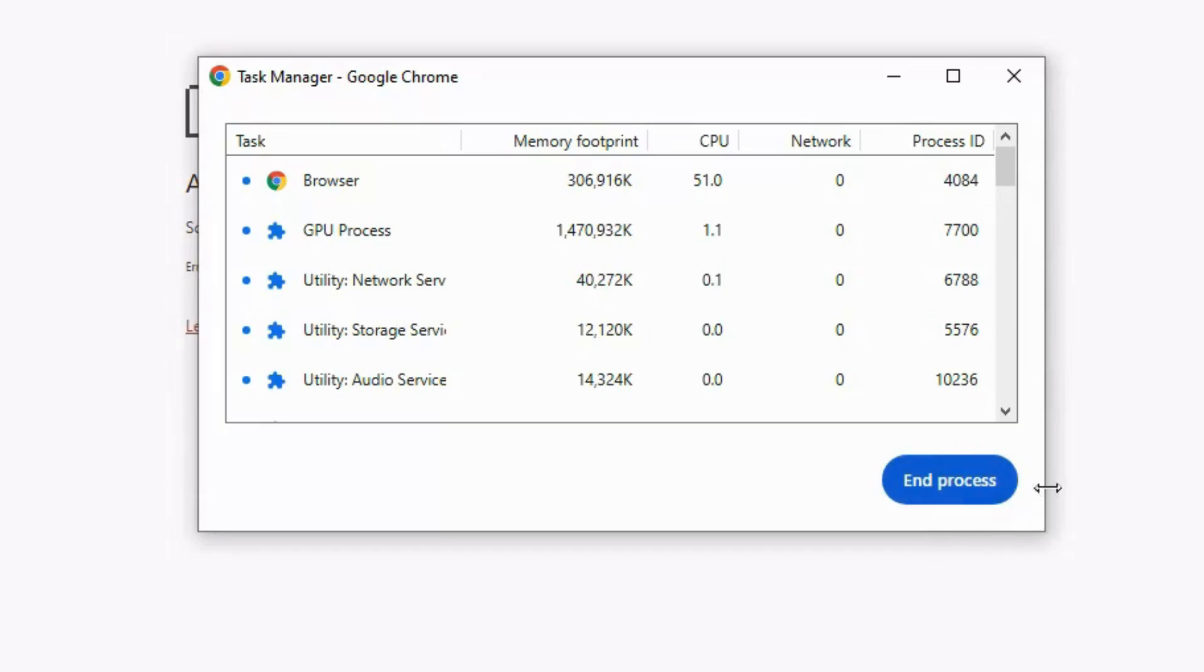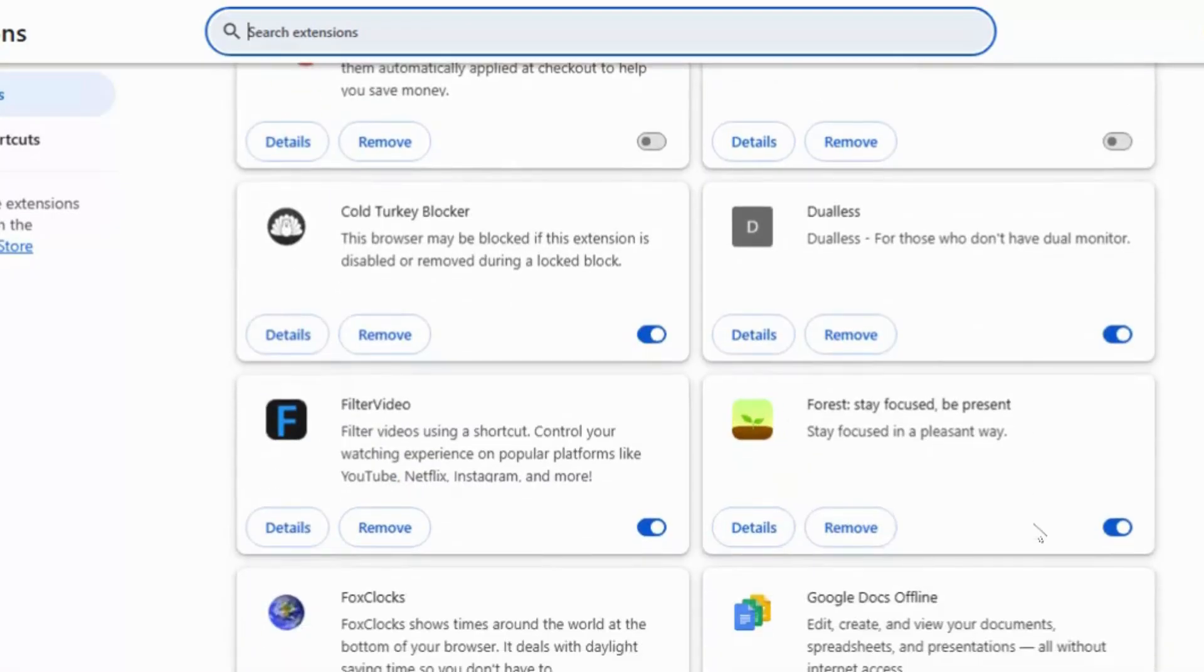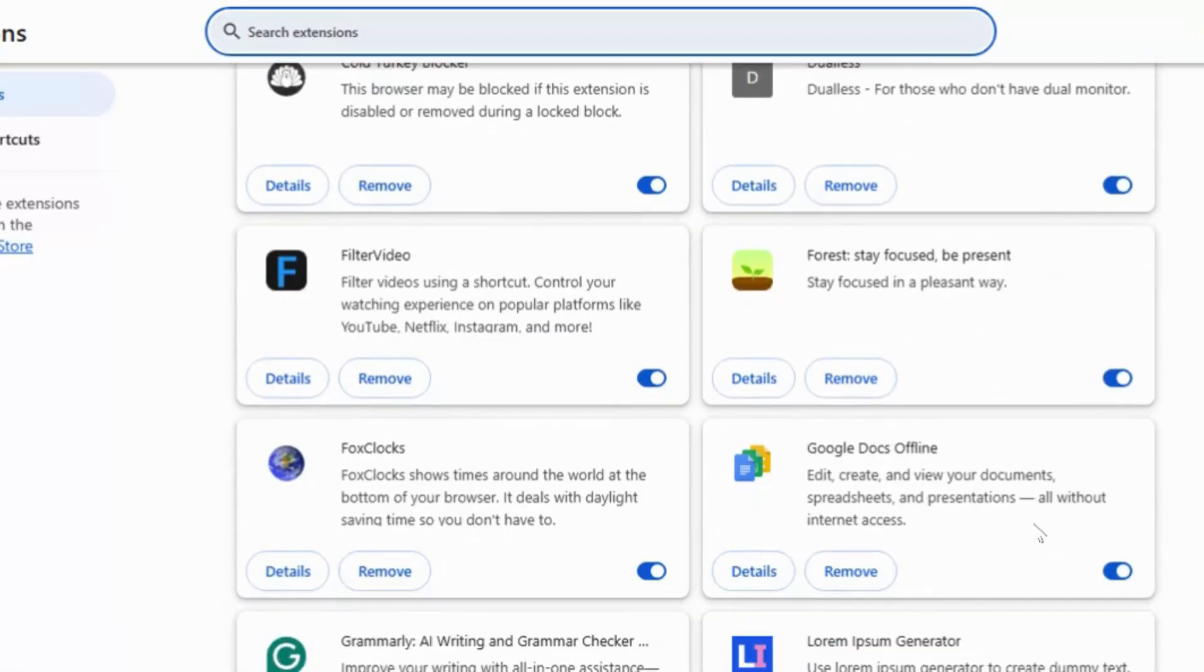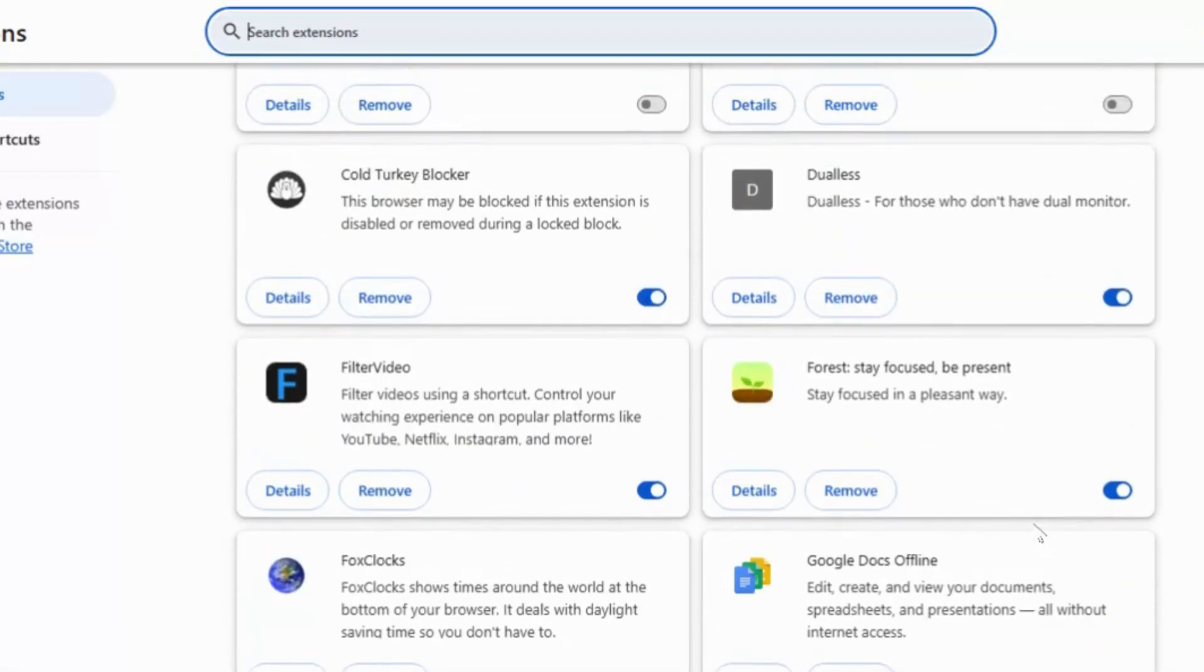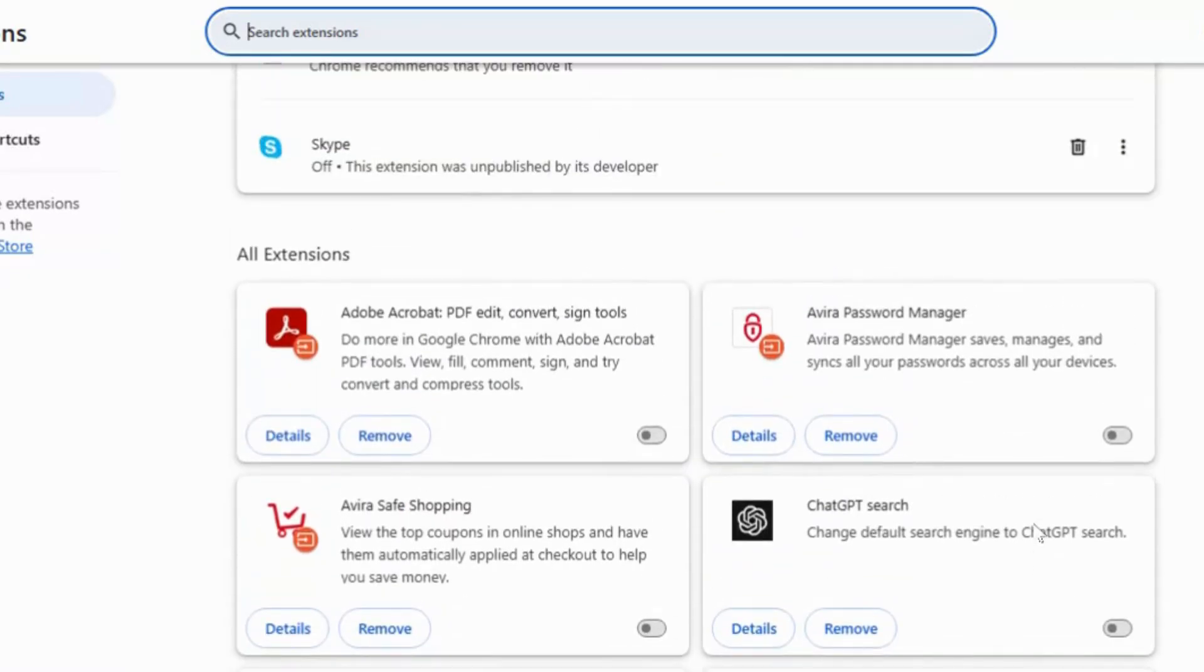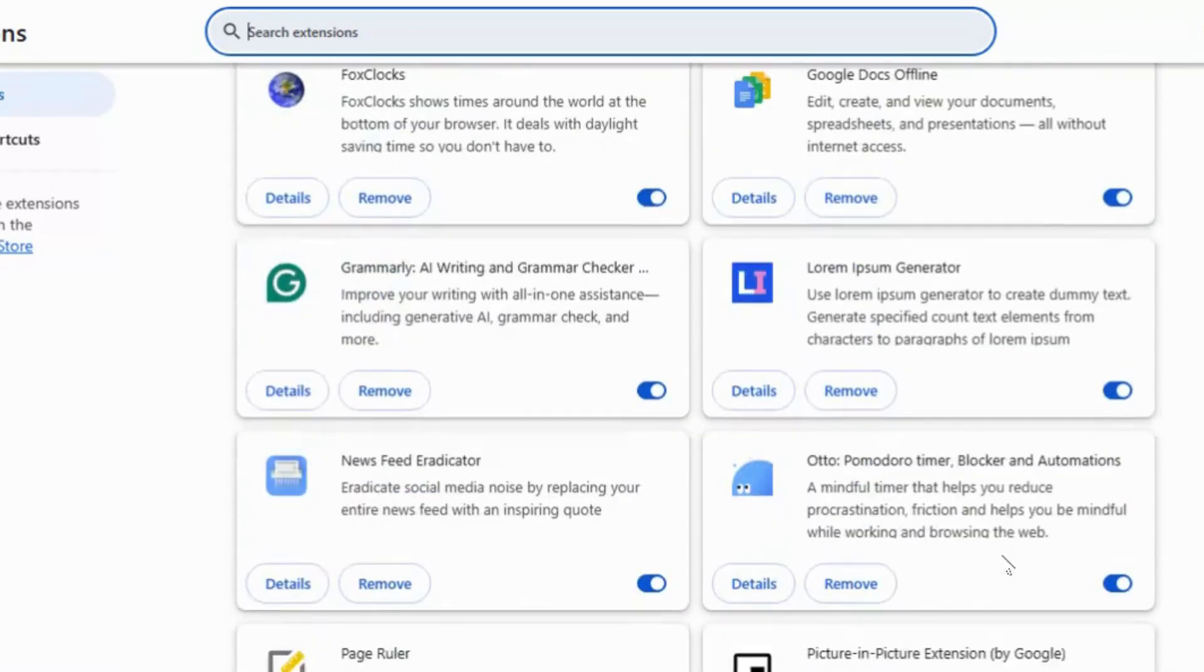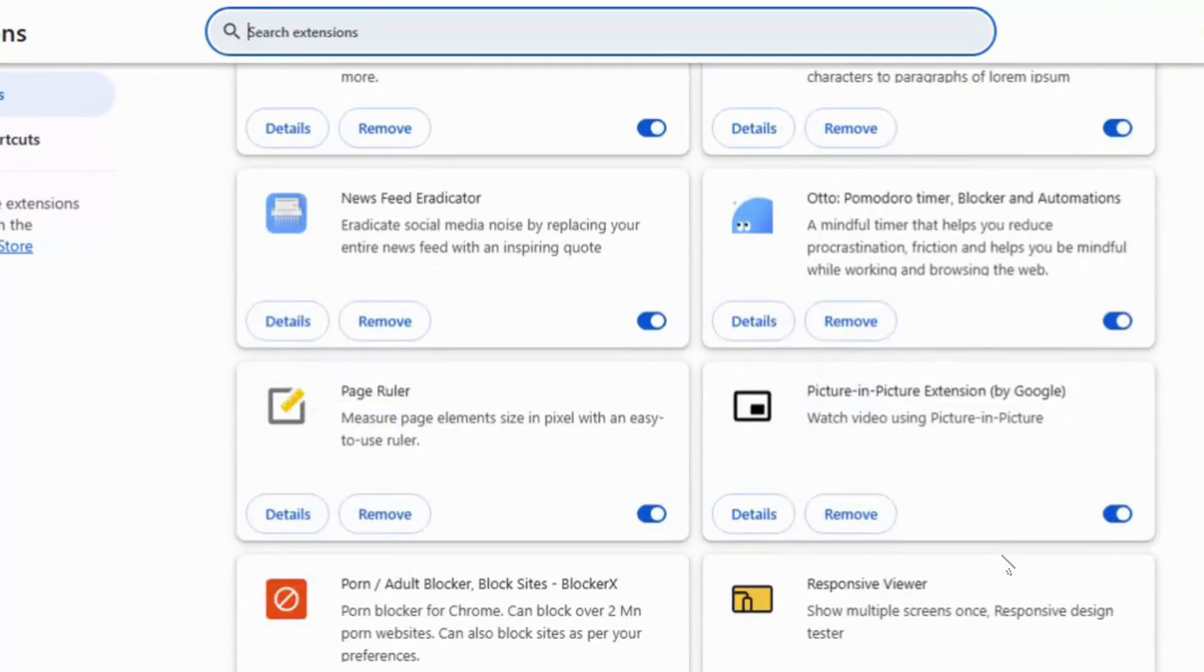Now go to Chrome colon slash slash extensions and remove anything you don't recognize. Some extensions mine crypto in the background without telling you.